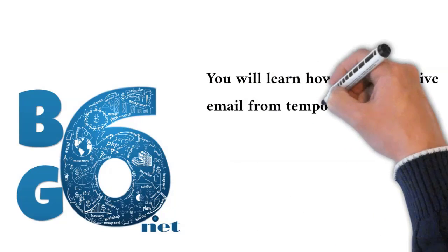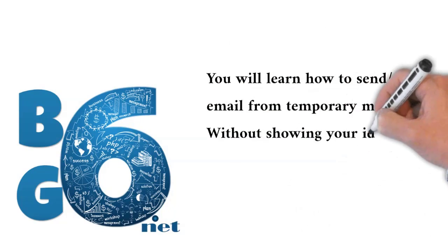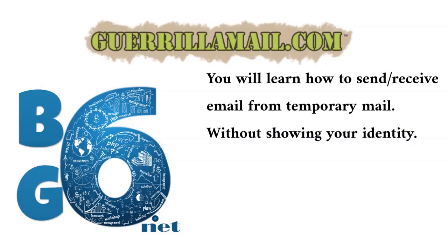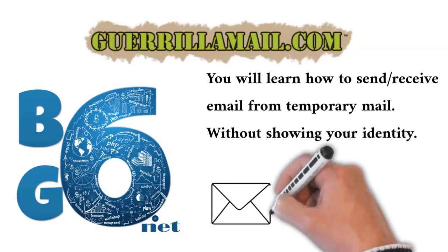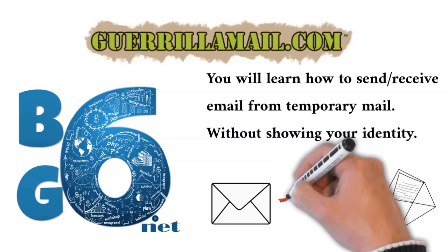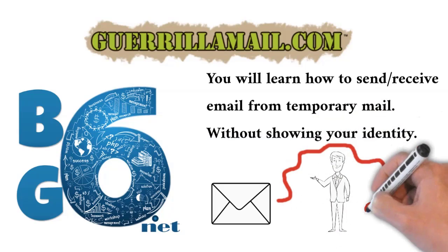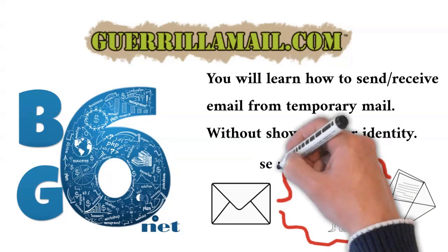You will learn how to send and receive email from temporary mail without showing your identity or giving them your email.